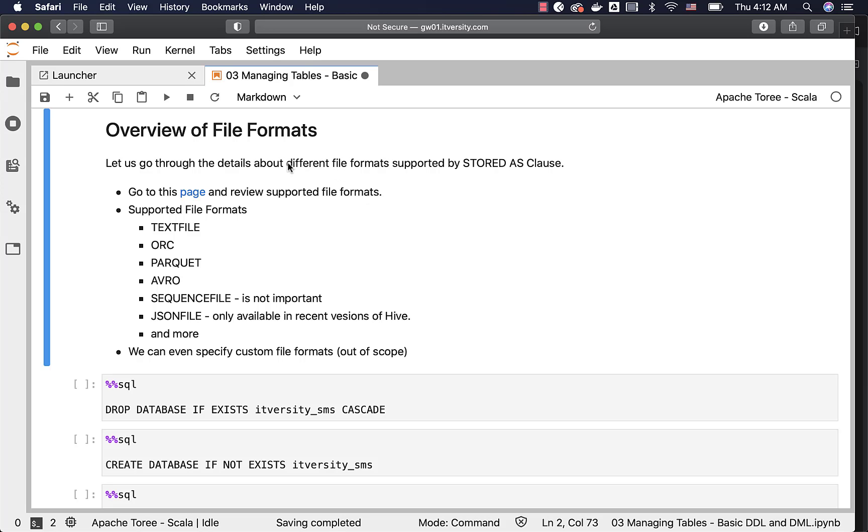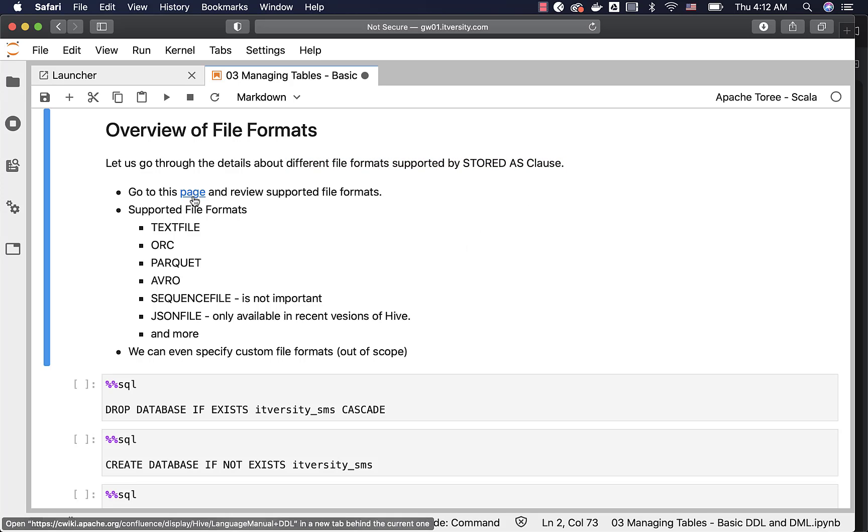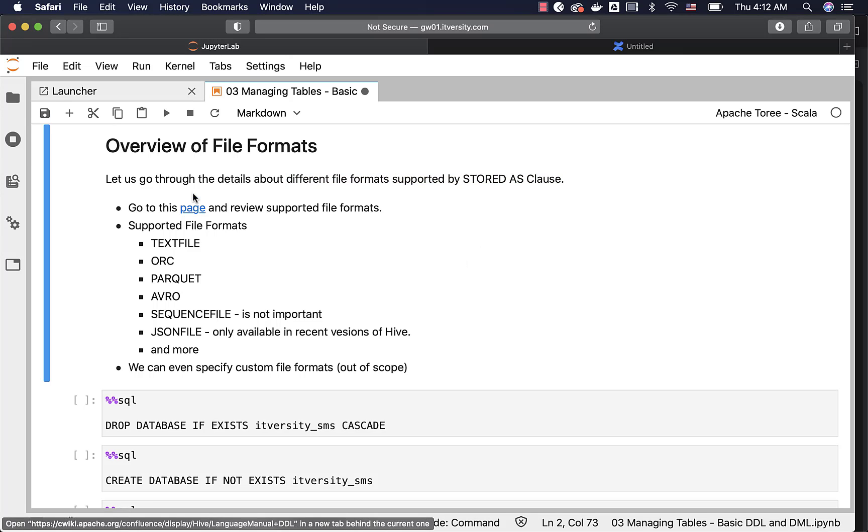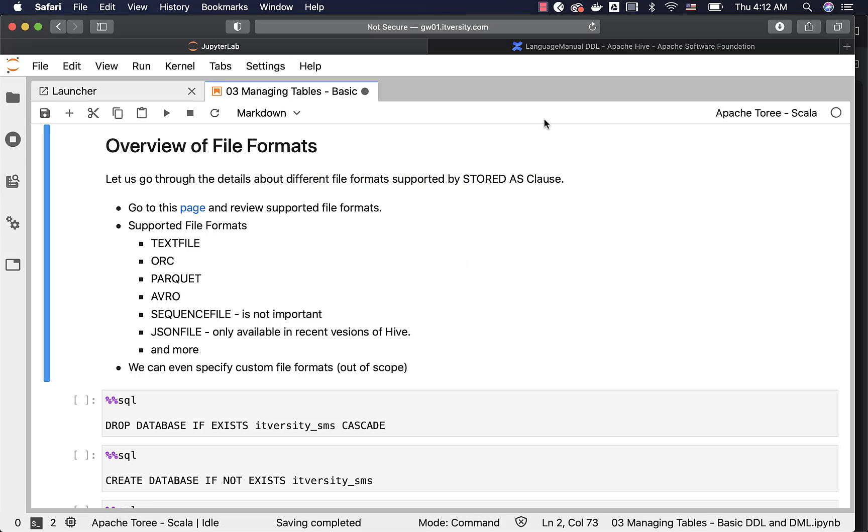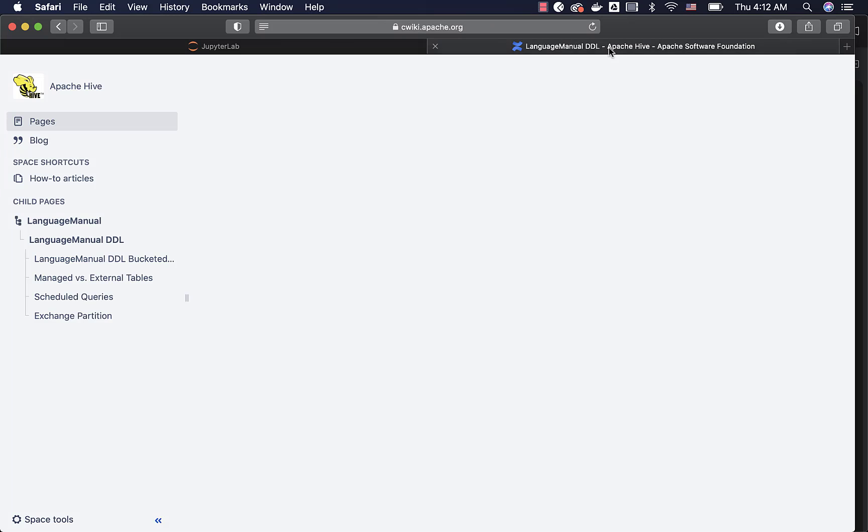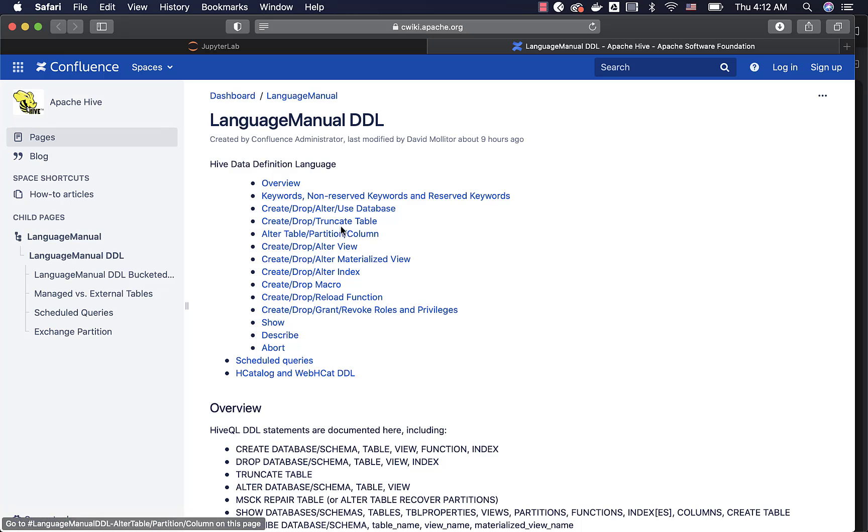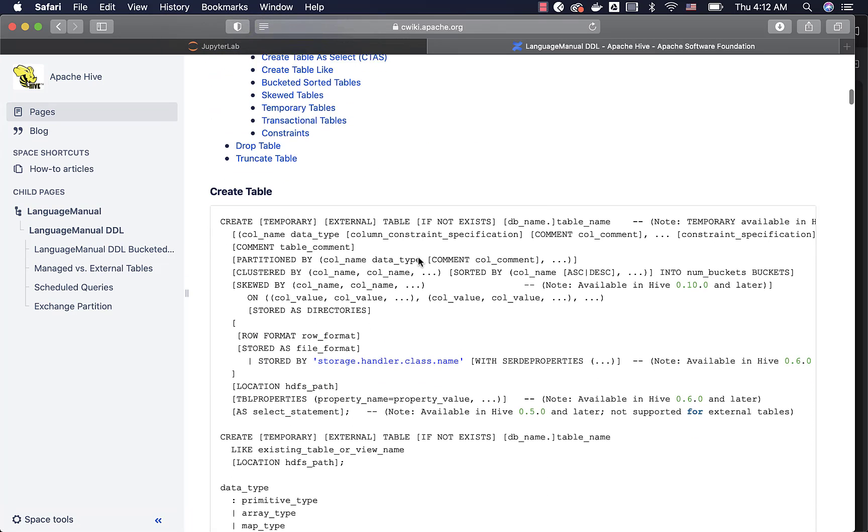Let's go to the details related to different file formats supported by the stored as clause using Spark SQL. You can actually go to this Hive language manual and review supported file formats. You can go to this create drop truncate table.